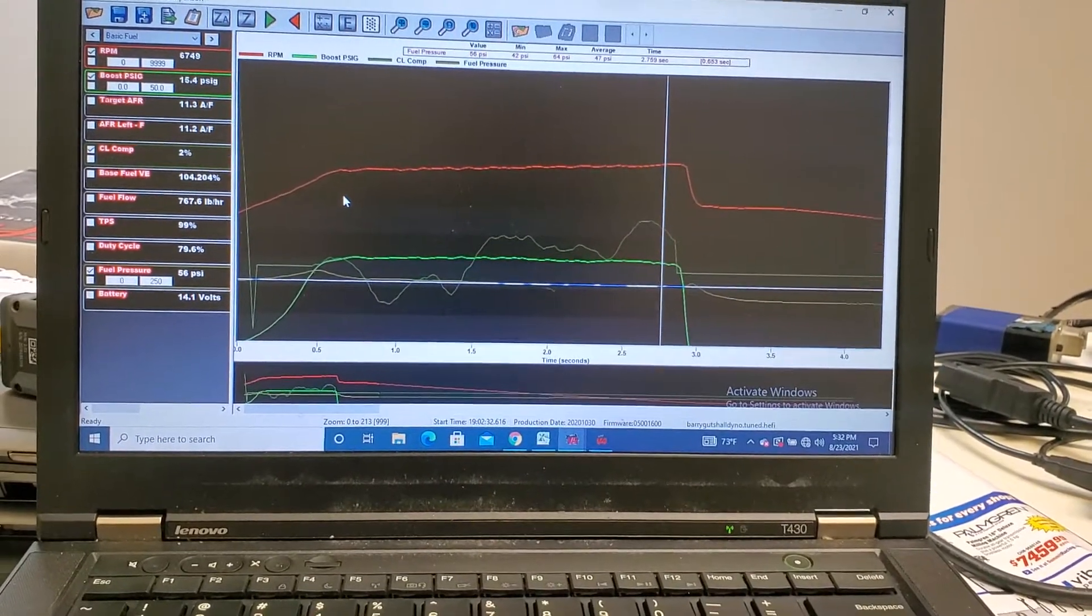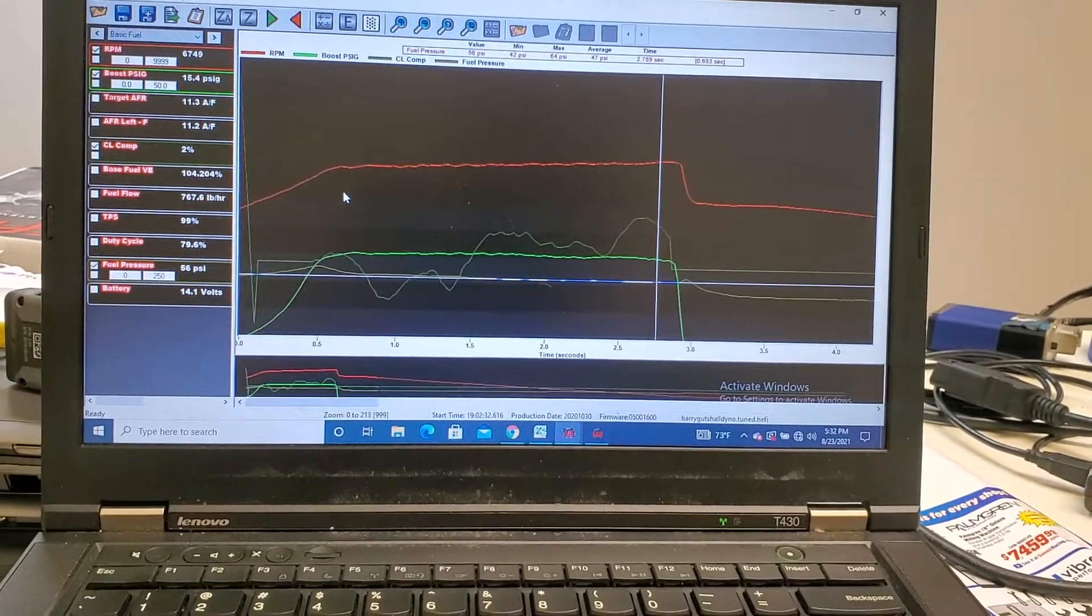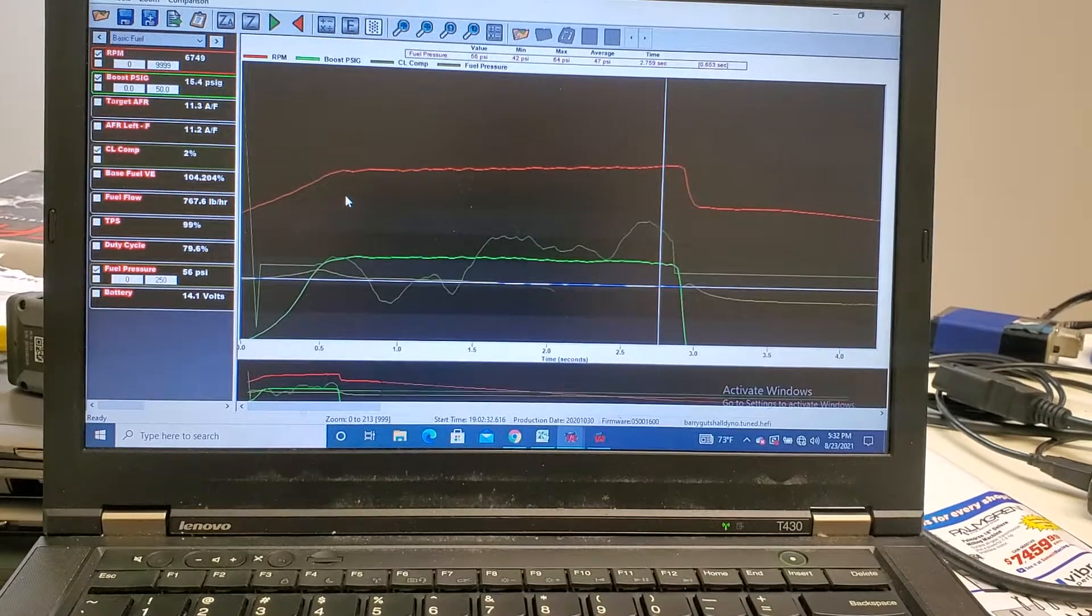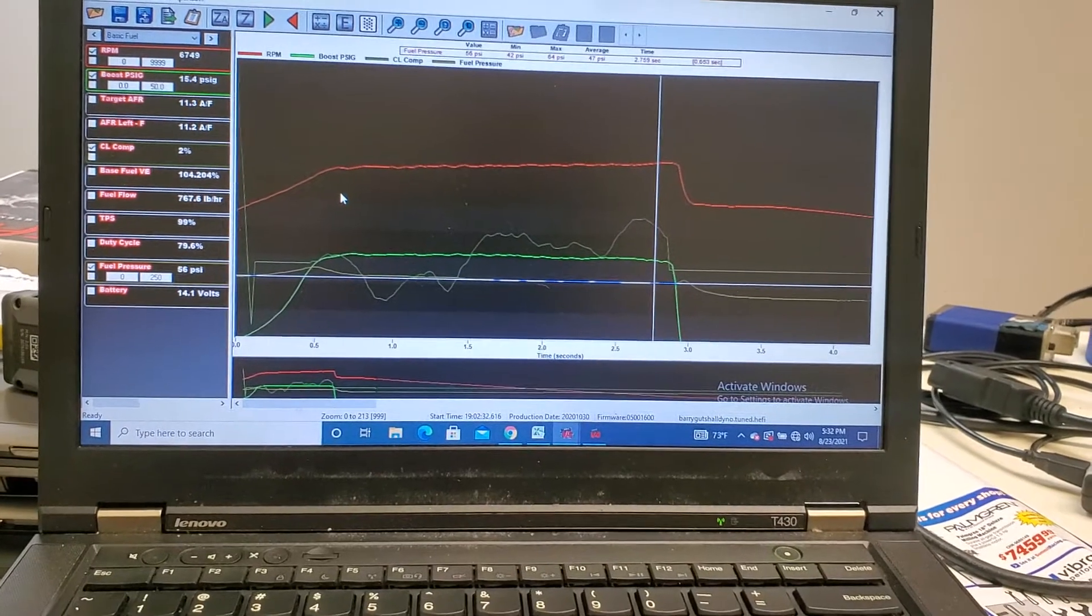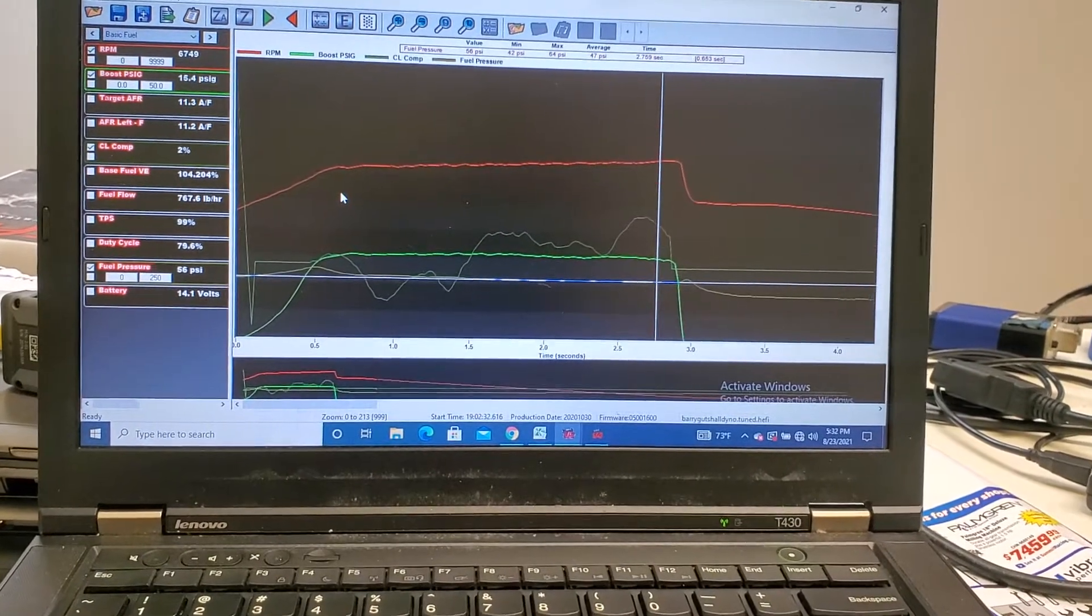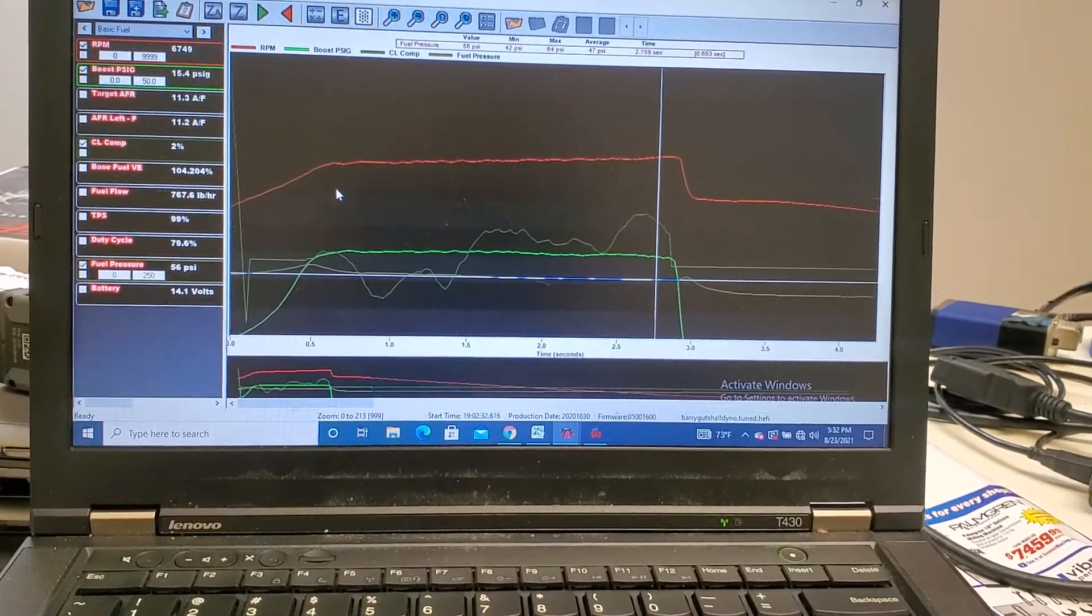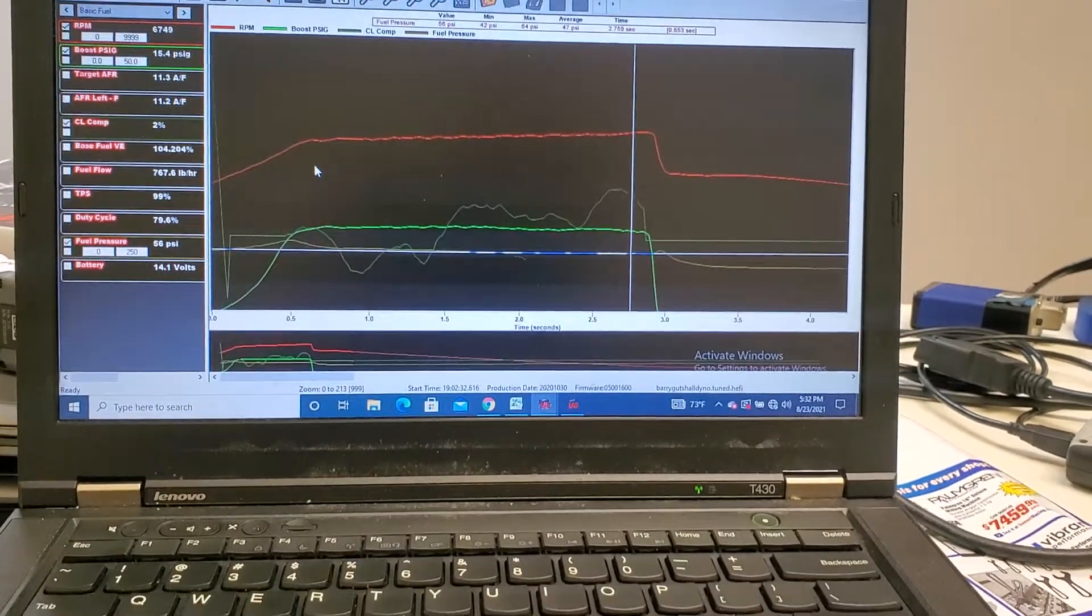So when you do this, you don't have a funky looking VE table, you don't have a funky looking fuel map table, anything like that. It doesn't get all weird.